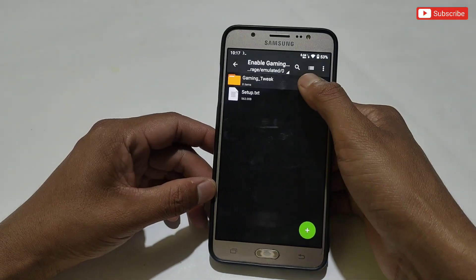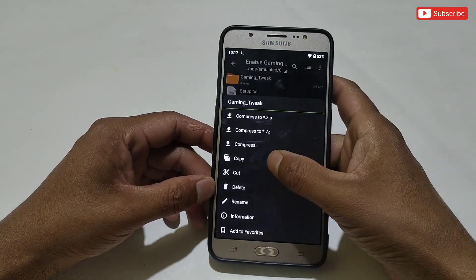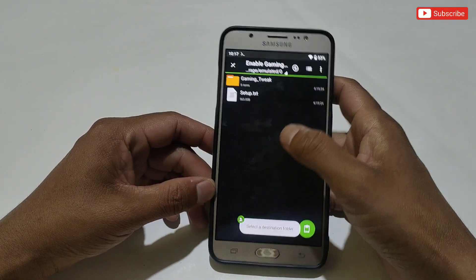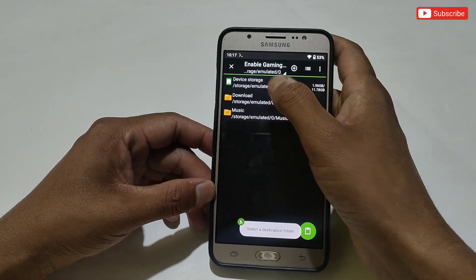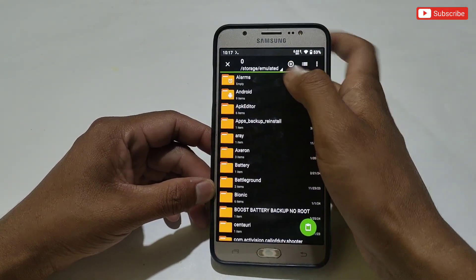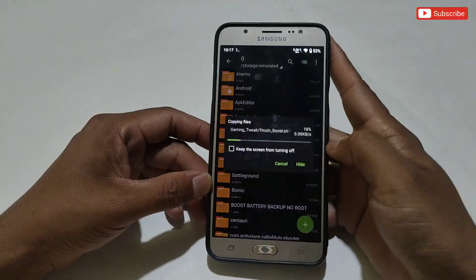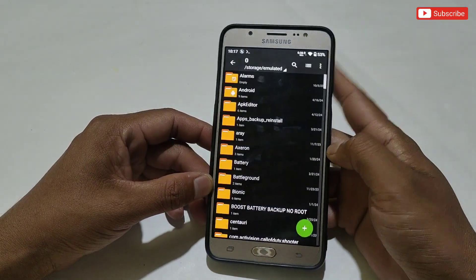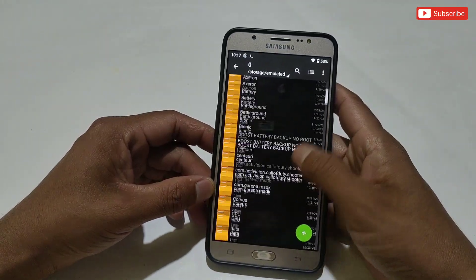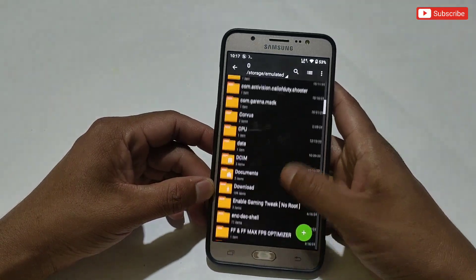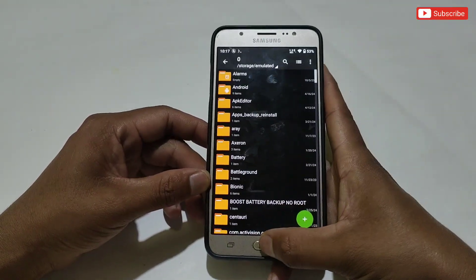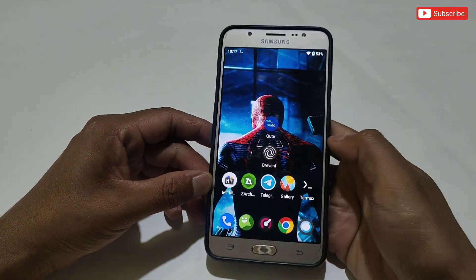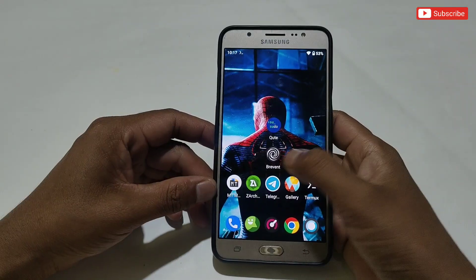Now simply go back, then copy the Gaming Tweak folder, and paste it in internal storage. After pasting, make sure the file has been pasted successfully. Now open Prevent or qTap if you have already installed it on your phone.